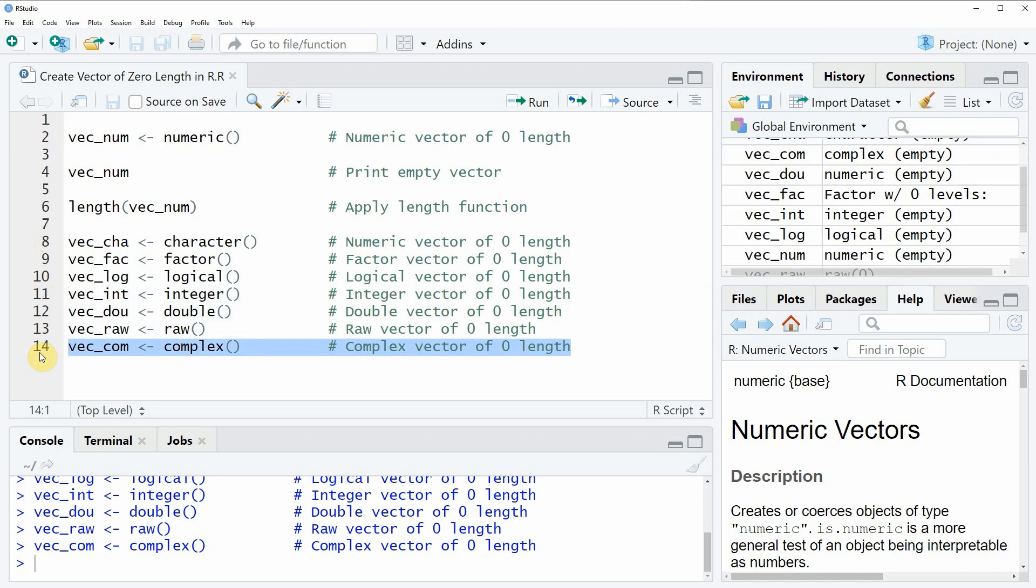As you have seen it is very easy to create empty vectors with a length of zero in the R programming language. However, in case you want to learn more on this topic you could check out my homepage statisticsglobe.com because on the homepage I have recently published a tutorial in which I'm explaining the content of this video in some more detail. I will put a link to this tutorial into the description of the video.